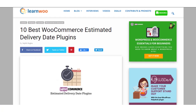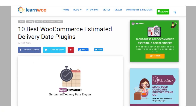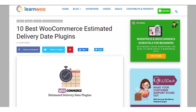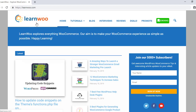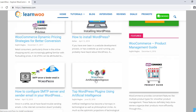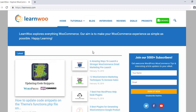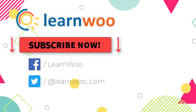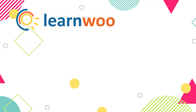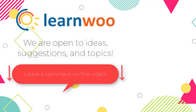Hopefully this video has helped you familiarize yourself with some of the best WooCommerce estimated delivery date plugins. Links to all plugins are in the description. Check out LearnWoo.com for more articles, videos, and resources related to WordPress and WooCommerce. Please subscribe to our YouTube channel and follow us on our social media channels, and do let us know in the comments section if you want us to cover a specific topic or if you have any ideas or suggestions.